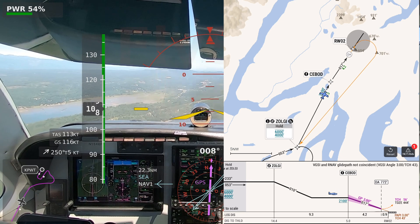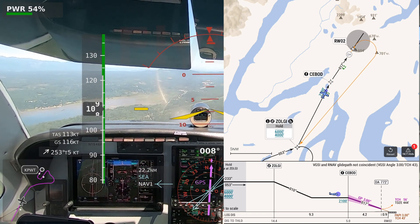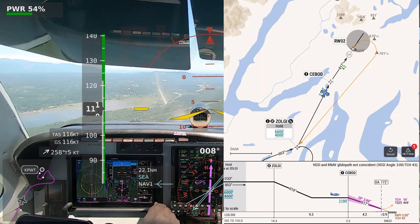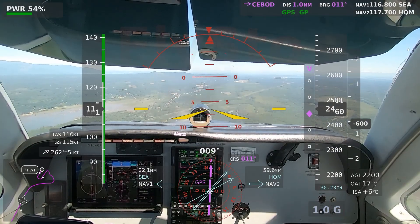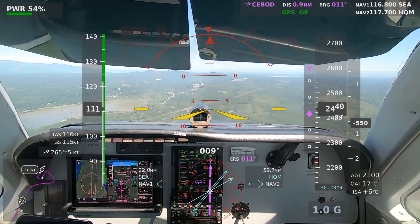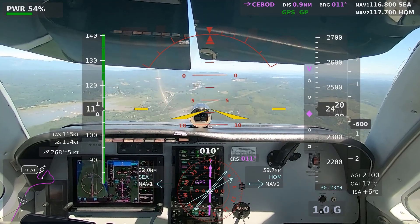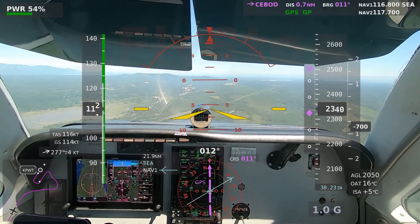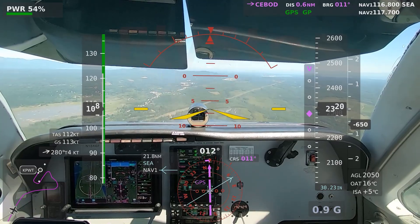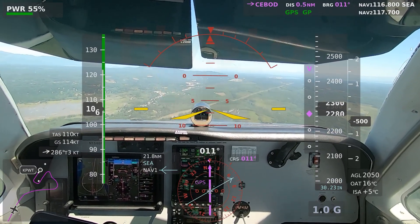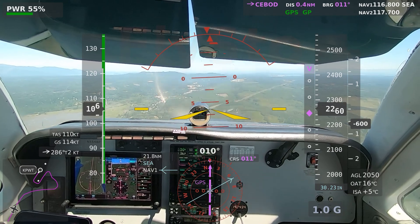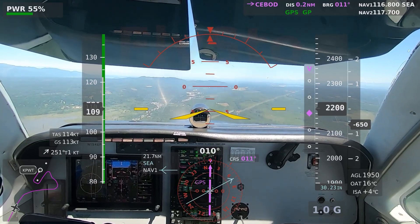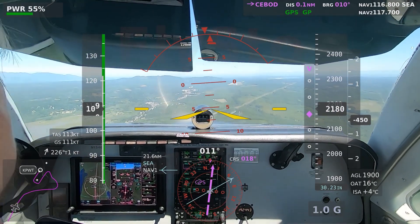Almost to CBOD. Bremerton traffic, Cessna 303 Lumaquilla, turning right base, runway 2, touch and go, Bremerton. Bremerton traffic, Piper 4391 Juliet, taxiing from Avian to runway 02 for departure. Bremerton traffic, Glaceport NM2, ZOLGI, taking off runway 02, Bremerton. North departure. Bremerton traffic, Bonanza 46 Foxtrot, 5-mile final, runway 02, but we'll break it off if necessary, Bremerton.